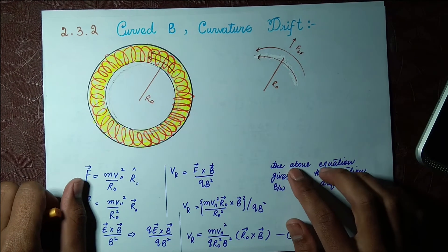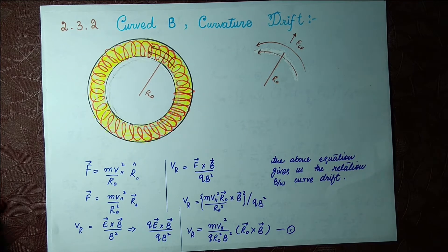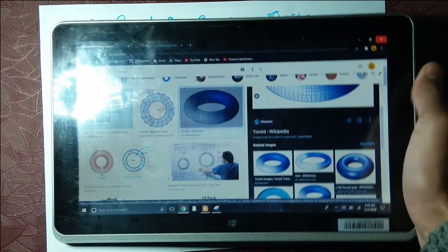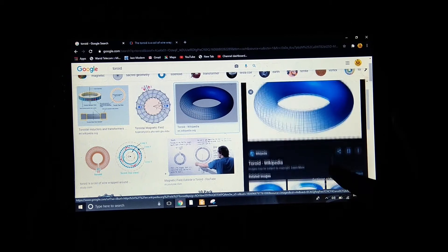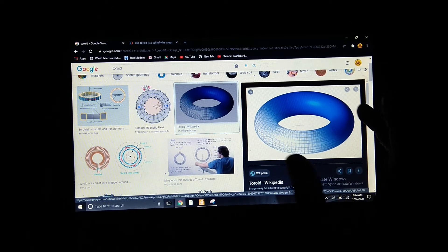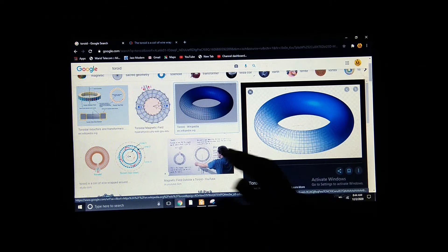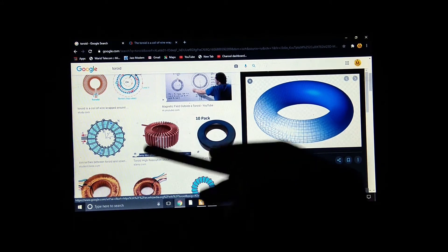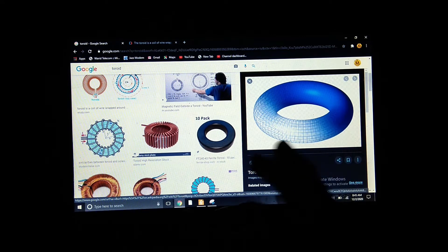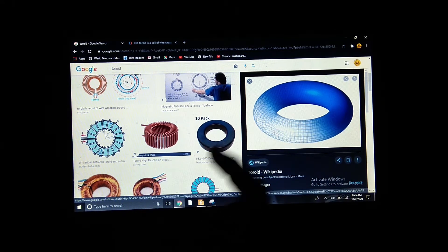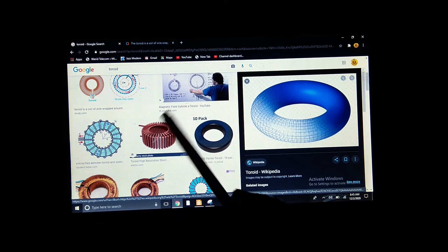First we will look at what is a toroid. This is a toroid and let's have a general look on it. You can see clearly that this donut shape is a toroid. How is a toroid actually made? A toroid is made up of a conductor - just like a coil, a chalk inside an energy saver. If you open your energy saver you will find an inductor like this, and we call it a toroid.